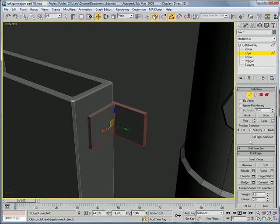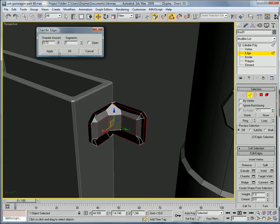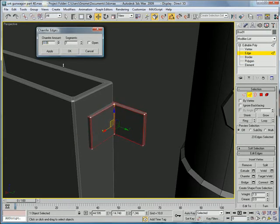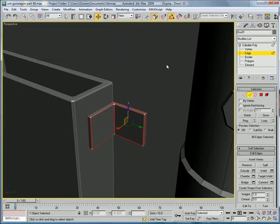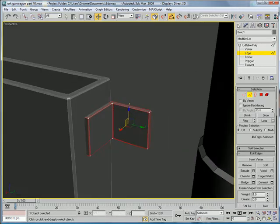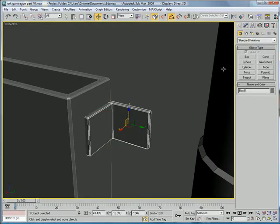Edges. Select them all. Press chamfer. Select chamfer.